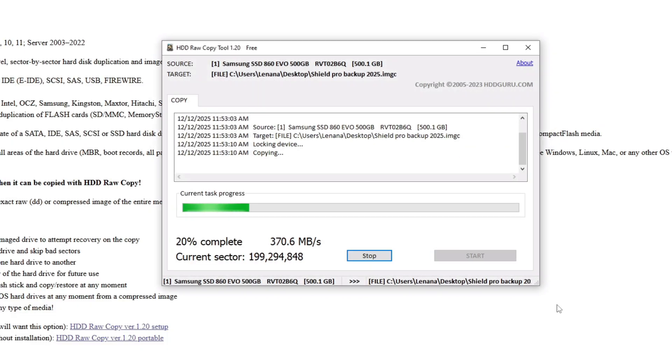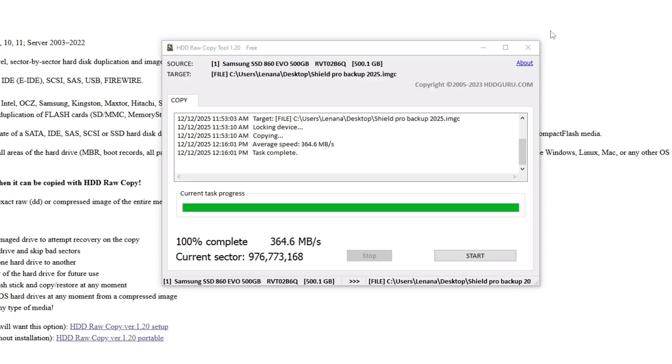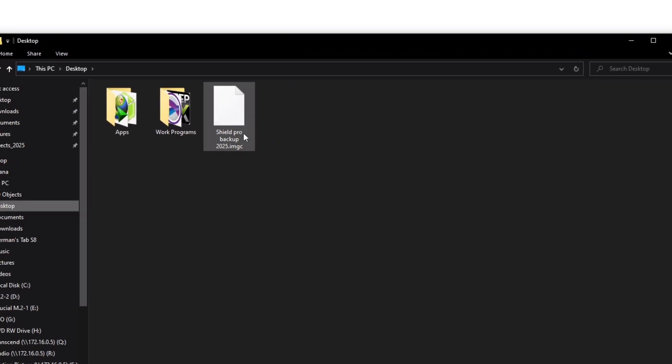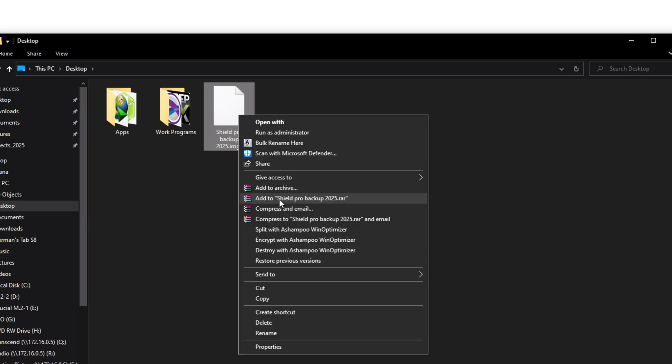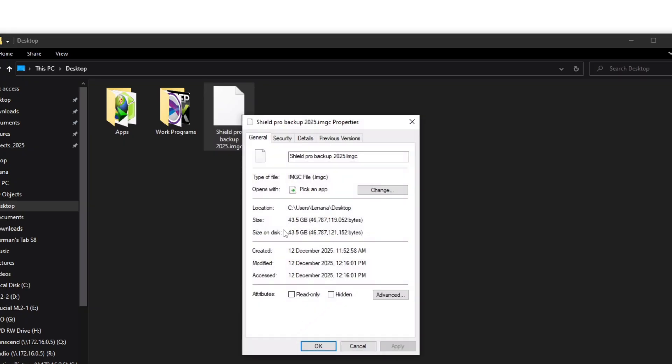Wait for the process to complete. My drive with about 40 GB of music files took about 25 minutes. When the process is complete, you will find an image file in the destination you choose. The size of the image file will depend on the data on your Shield drive. In my case, it was about 43.5 GB.